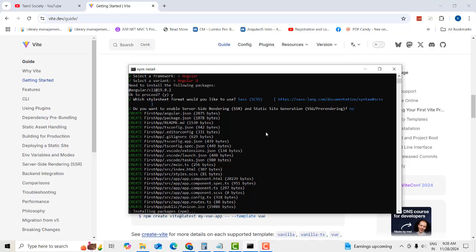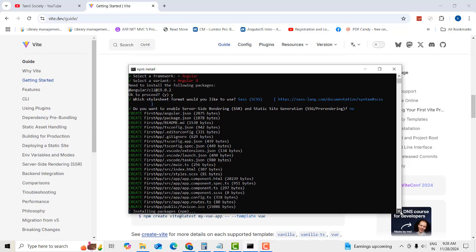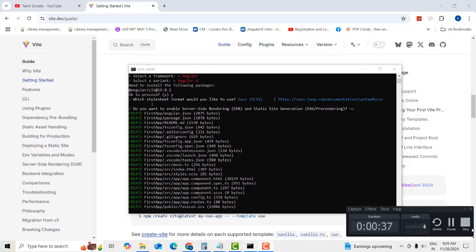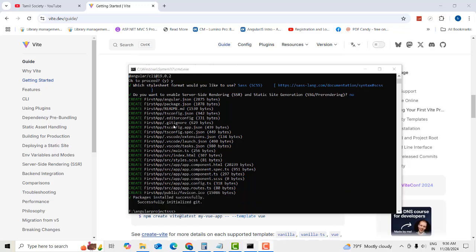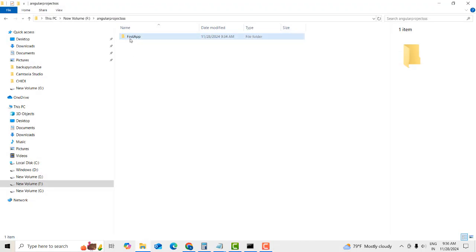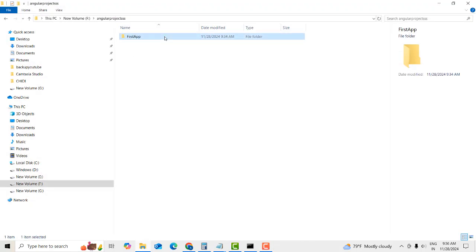Wait until the installation completes. Now you can see all the packages have been installed. It's completed — your Angular project is now set up.